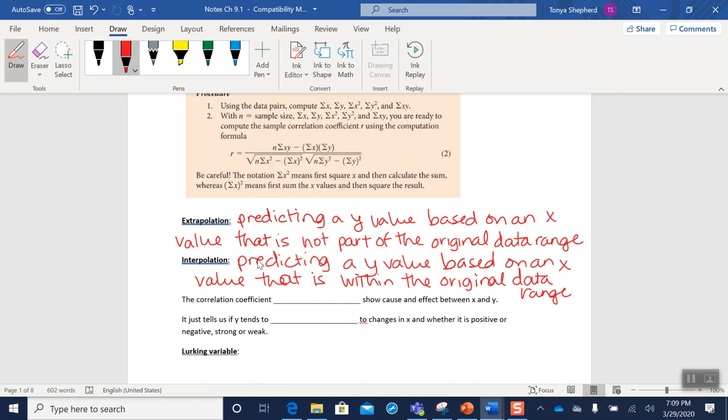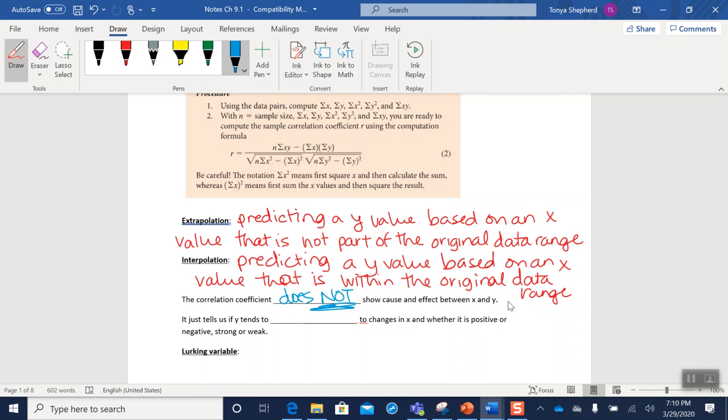So very important to note that the correlation coefficient—that's r—does not show a cause and effect relationship between x and y. It just says there is some sort of mathematical relationship between the two. It does not tell us that x causes y to happen. It just tells us whether or not y tends to respond to changes in x and whether it responds strongly or weakly or in a positive or a negative manner.